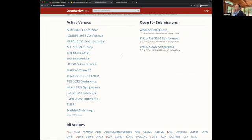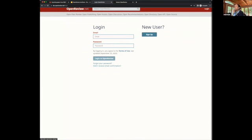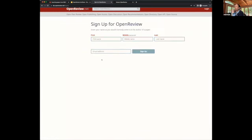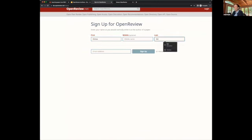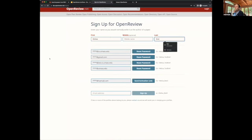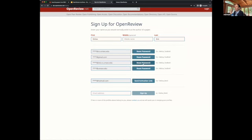In order to use OpenReview, you need to have a user and a profile in order to register and interact with the system. When you go to the login page, you can log in or sign up. To sign up, we will ask you to enter your first and last name so we can check if there is already a profile associated with your name, or if you need to create a new one.